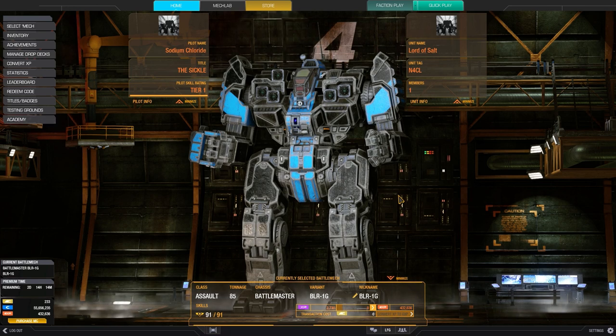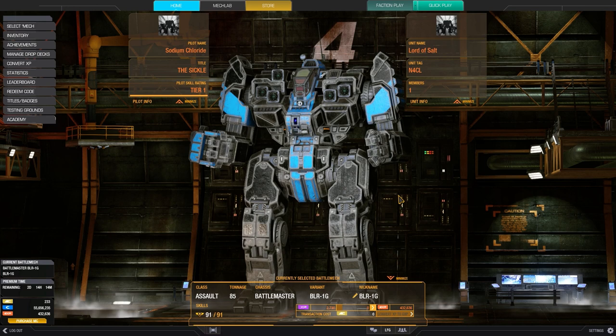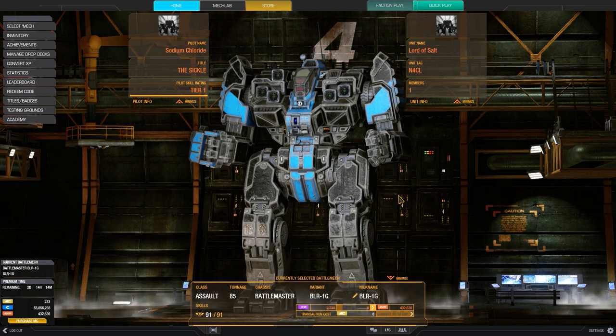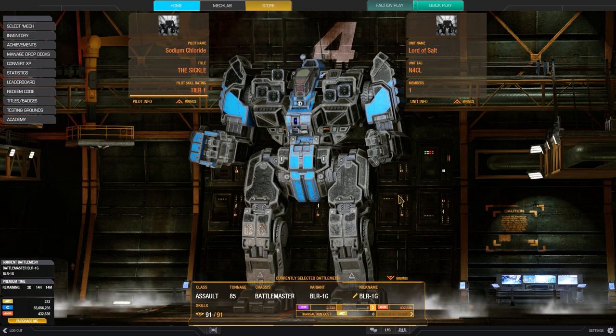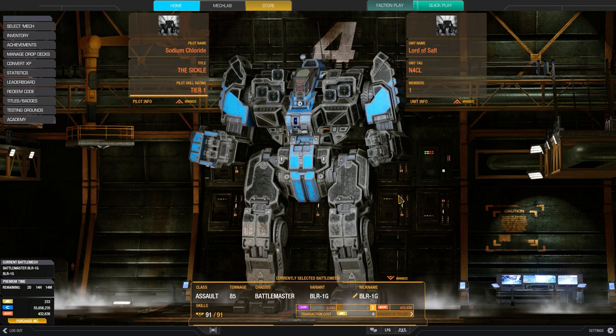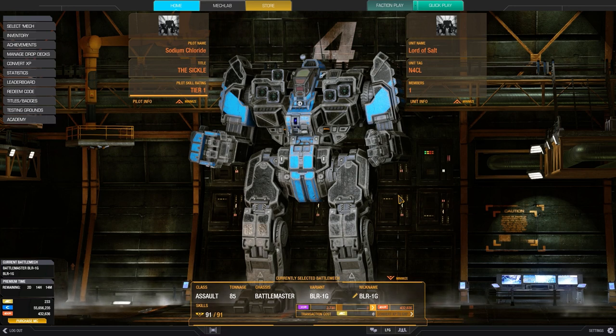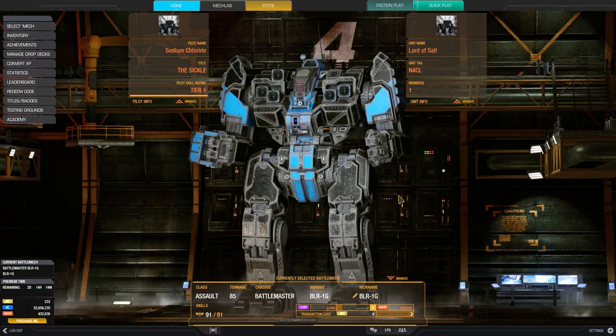Thankfully, also, it's on a heat neutral map, so you can kind of see how the heat dissipation, how the energy heat generation works in a neutral environment. So you can kind of adjust in your mind how it will work in, say, Frozen City or Terra Therma. So let's get into the match, and I hope you guys enjoy.